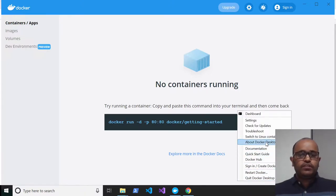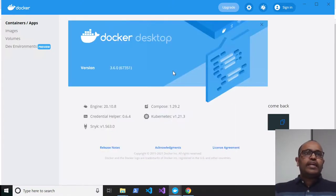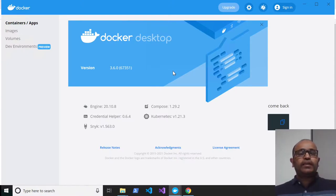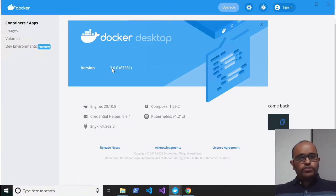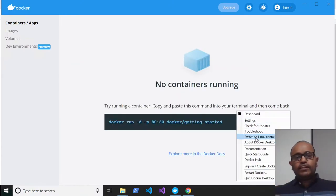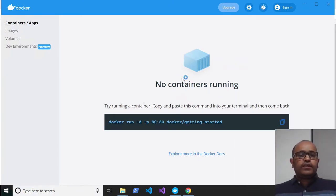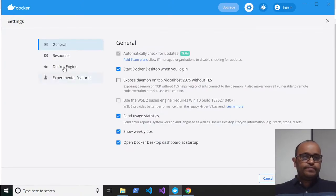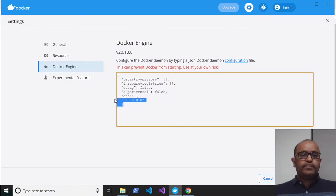First, check the Docker version. If you have an older version installed, upgrade to the newer version. Previously I had 3.5.2; I just upgraded to 3.6 before this demo. Next, make sure Docker is pointing to Windows containers. Third, click on Settings, click on Docker Engine — the experimental feature is false by default, cross-check that — and I added a DNS entry, which is required.